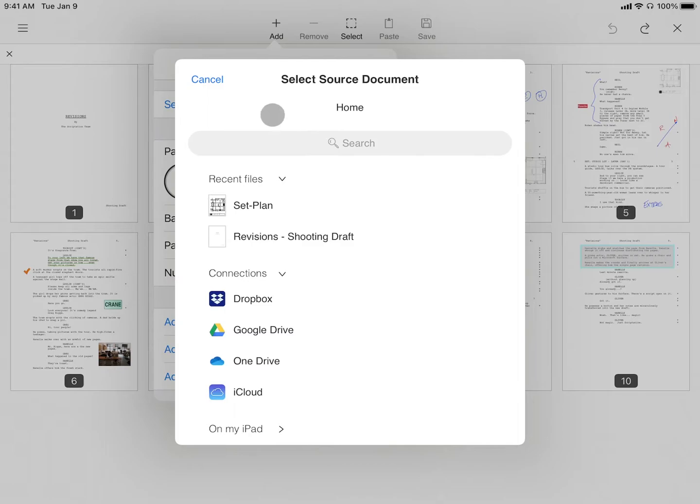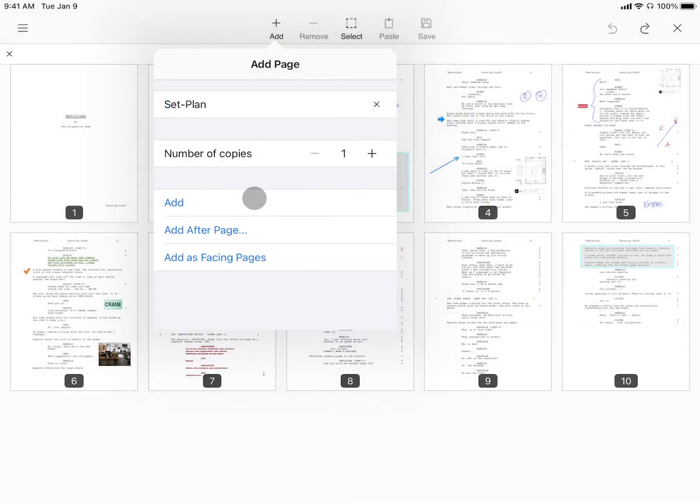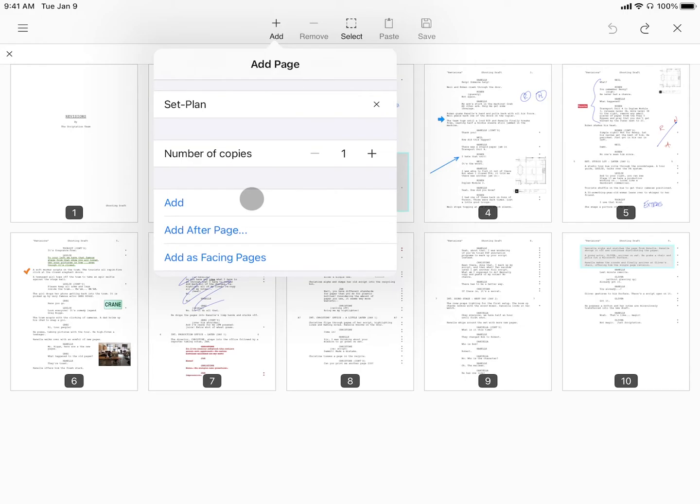From here, you can navigate to your PDF within your local and cloud folders. Once selected, you can adjust the number of copies you'd like to insert and choose from options to add the page.